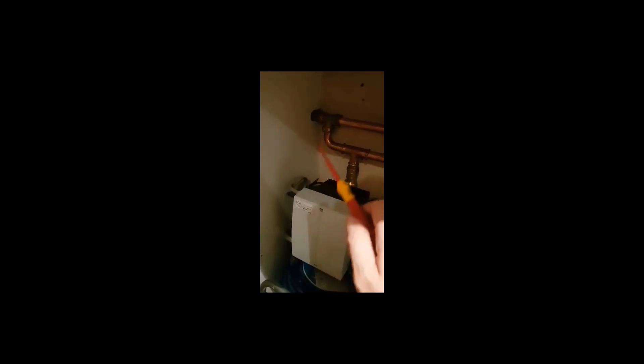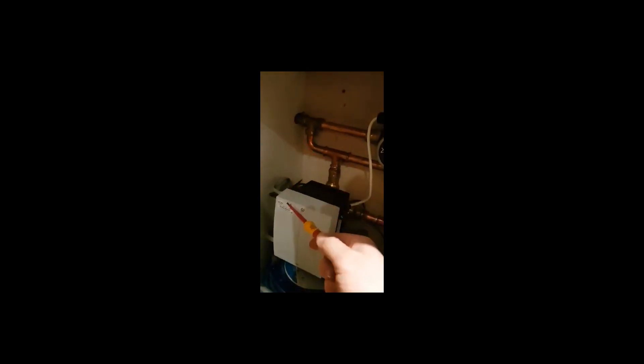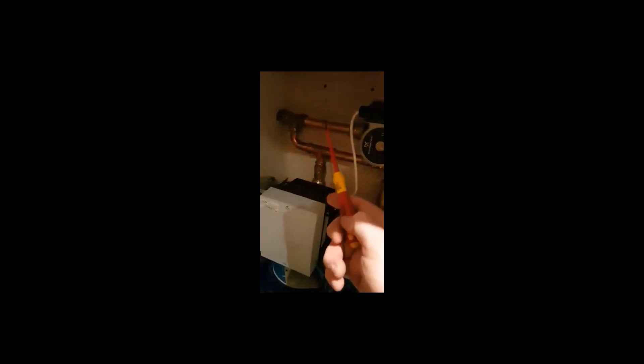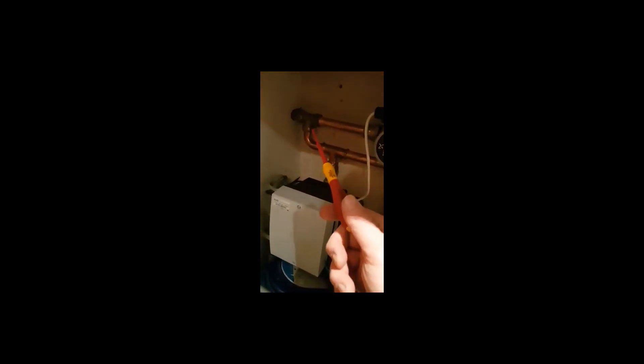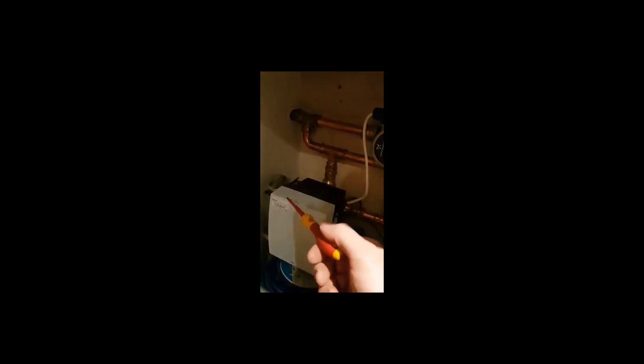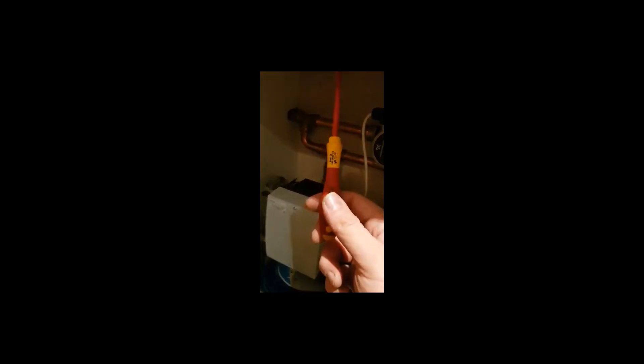So you can have Delta T20 on this side with smaller bore pipework, and Delta T10 on that side. This side is compensated for radiators, and what this also avoids is you don't have to fit a zone valve.